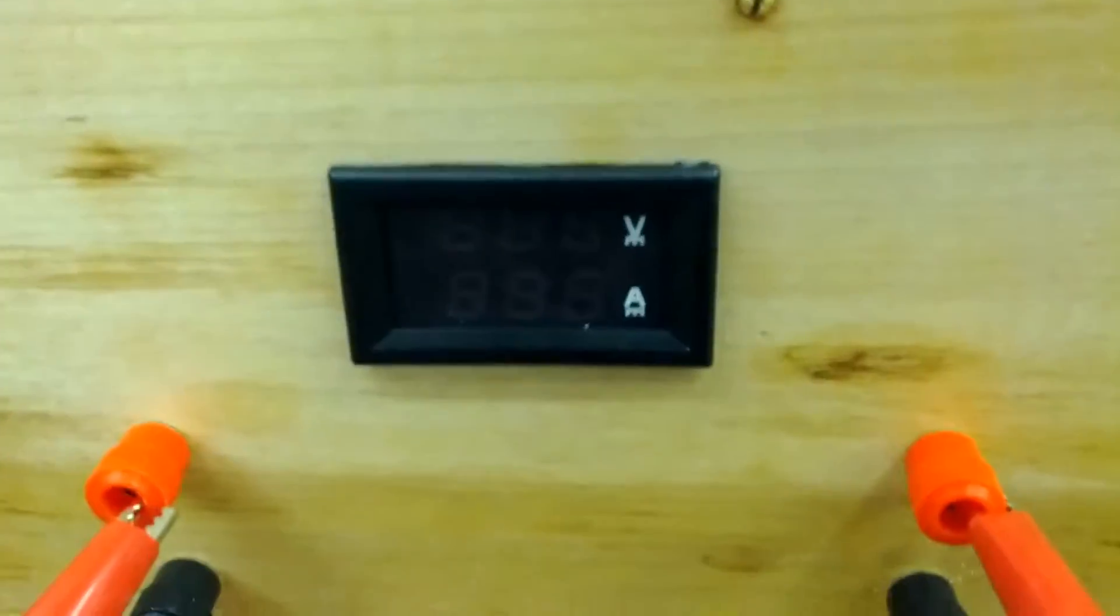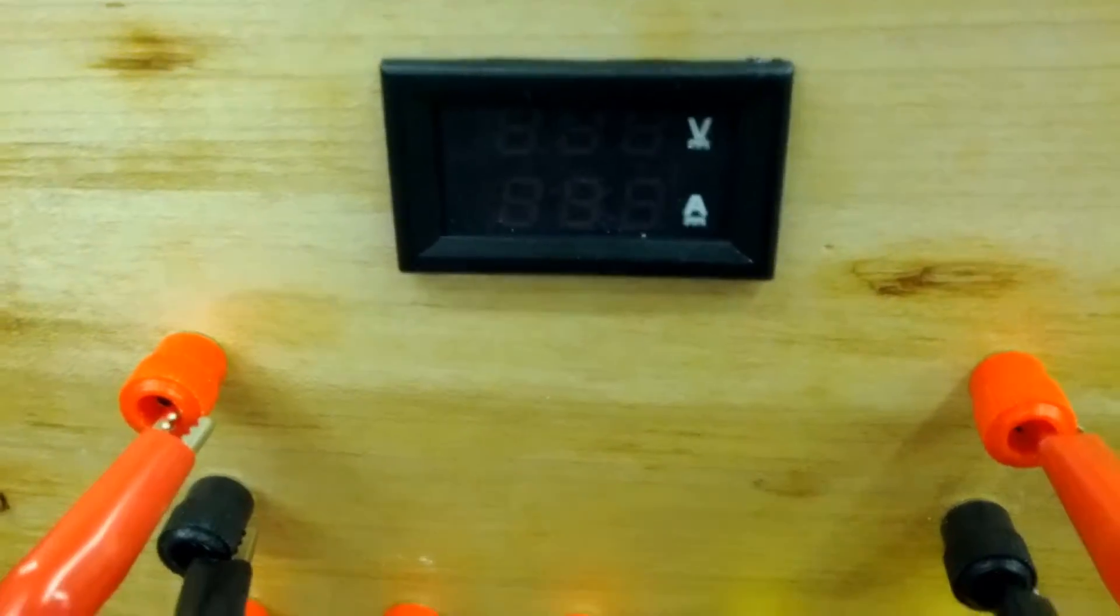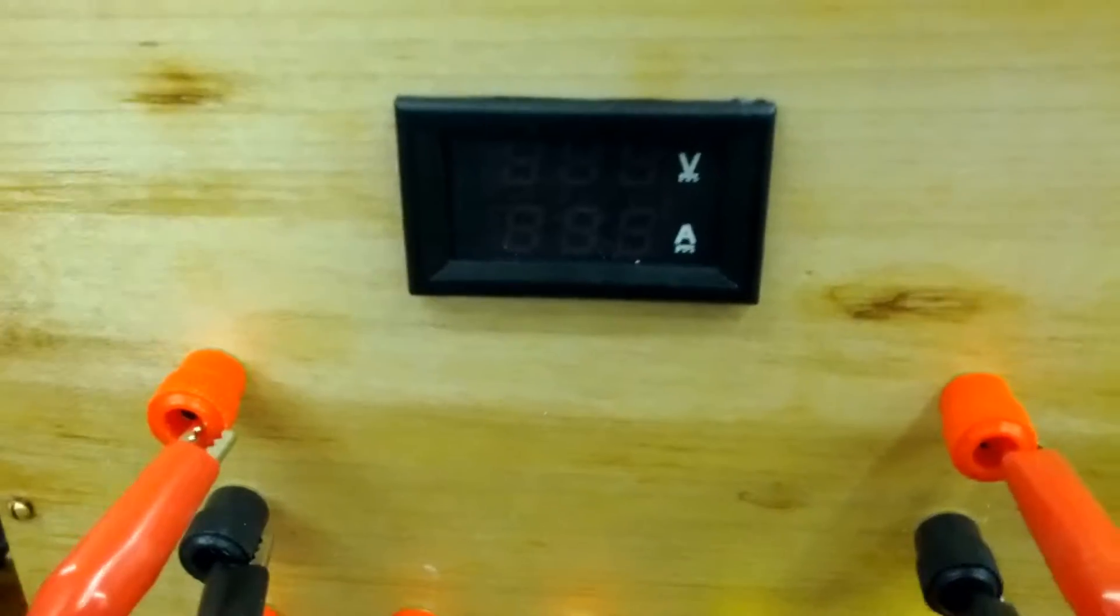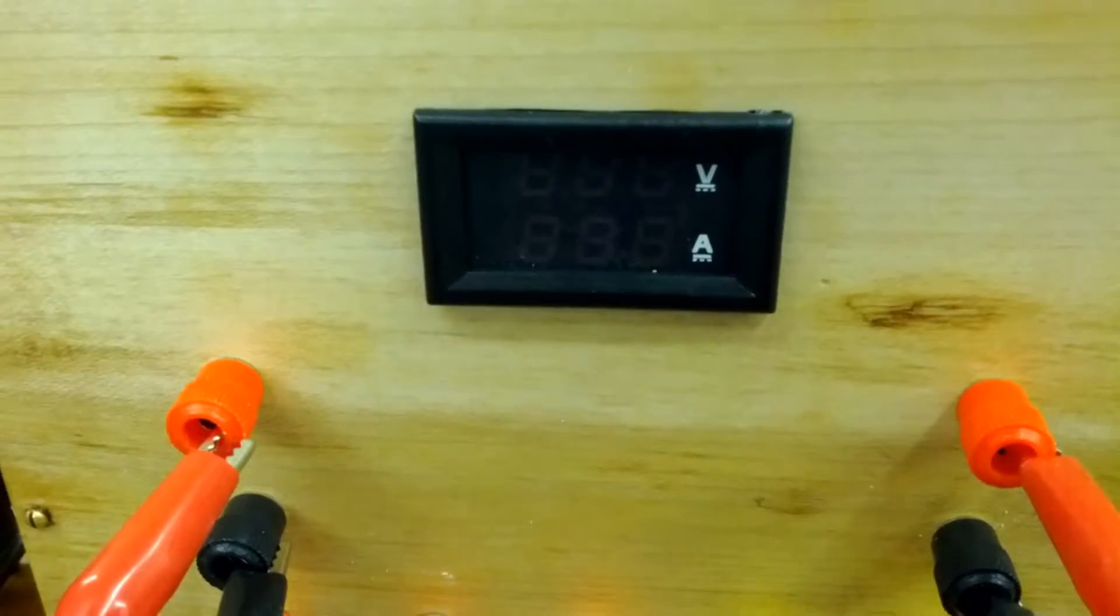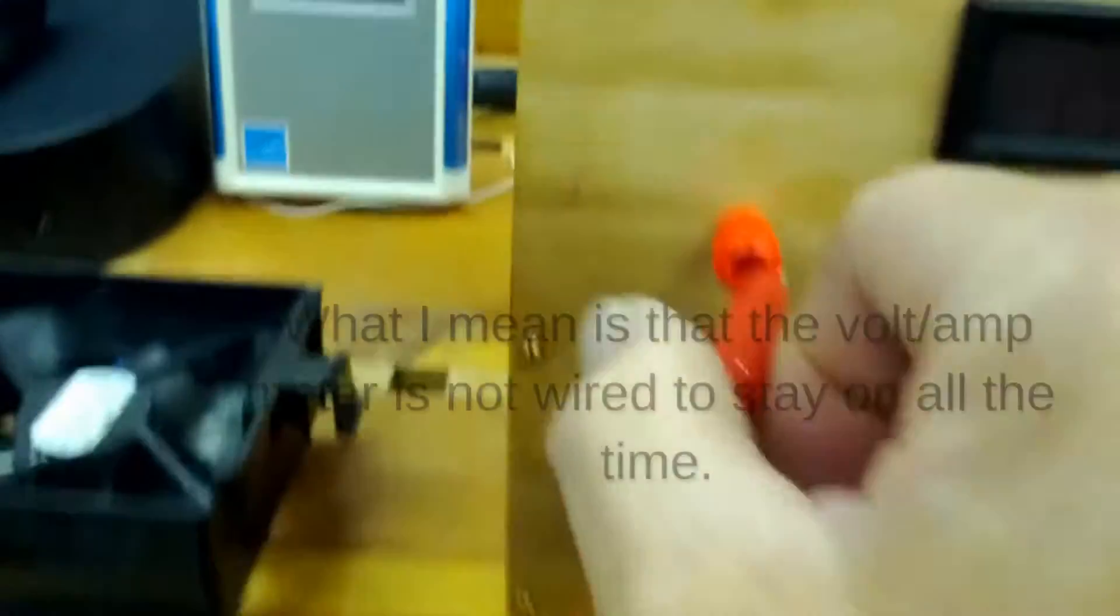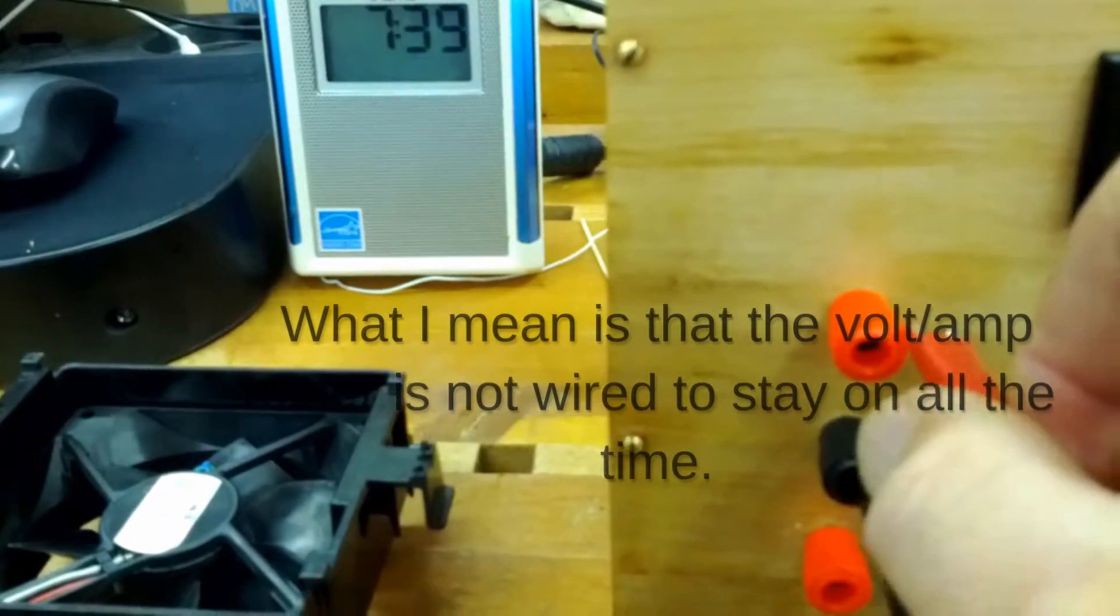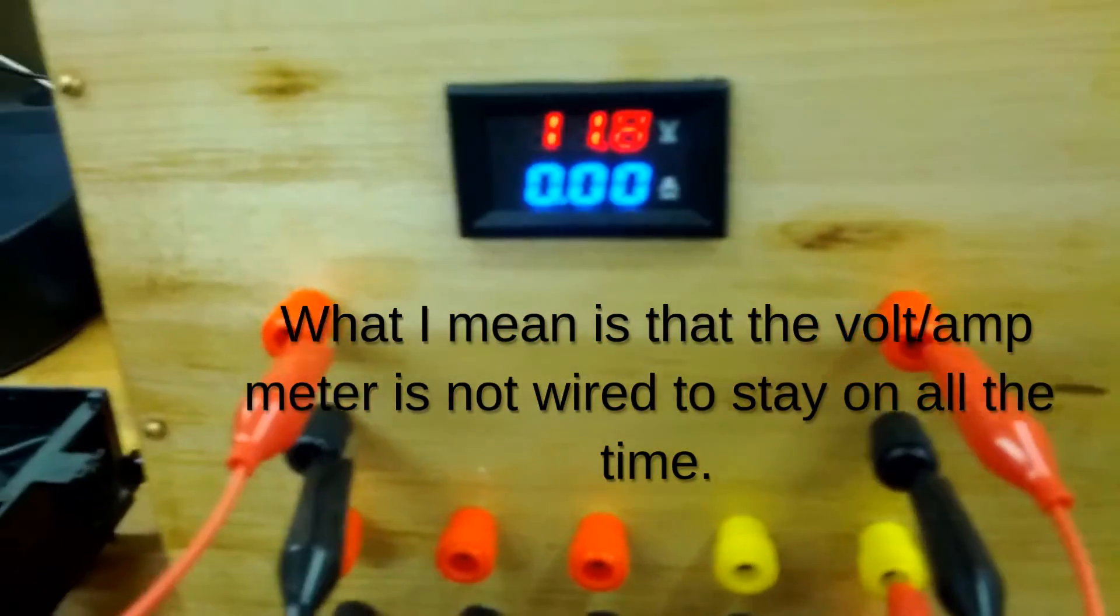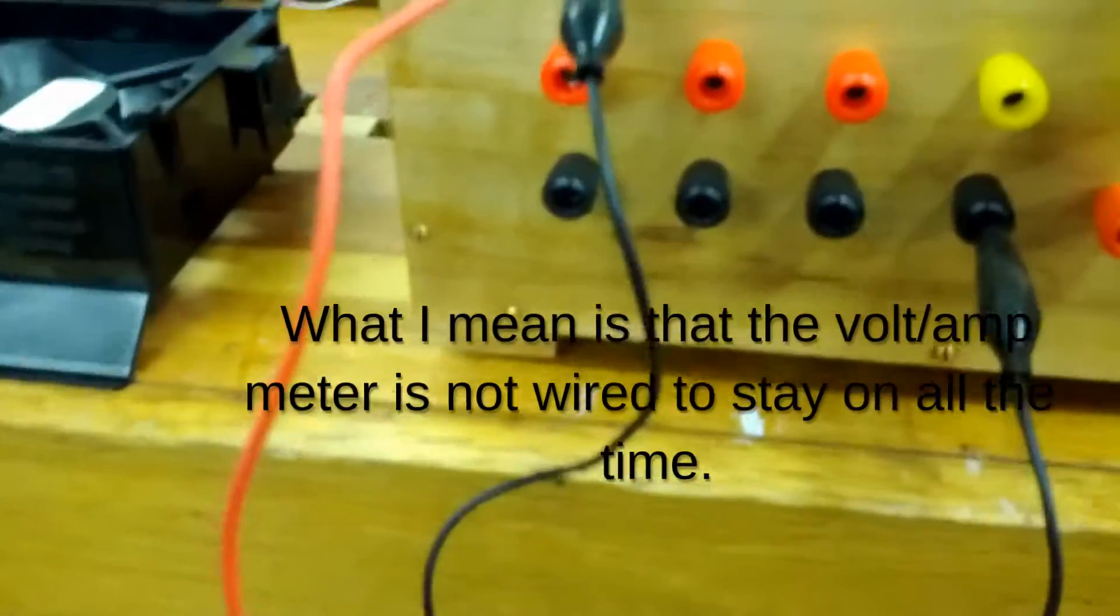And then up here I have a volt amp meter. I'll show you how that's wired in just a second. The way it's wired is it doesn't turn on until I apply power. So let's stick this all the way in, and there we go: 11.8 volts.